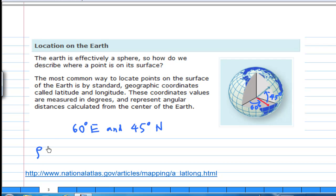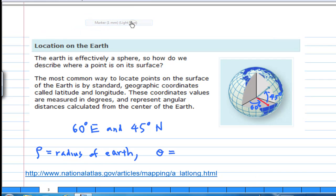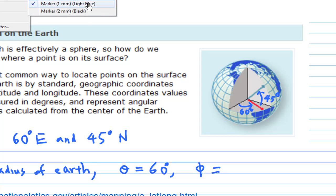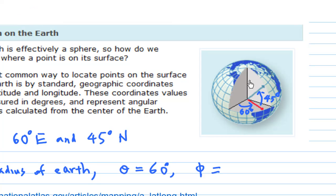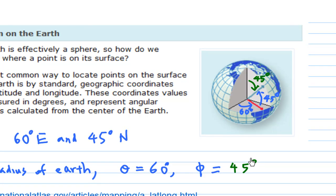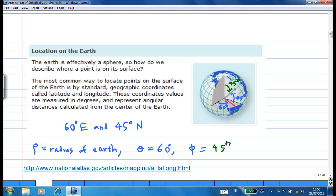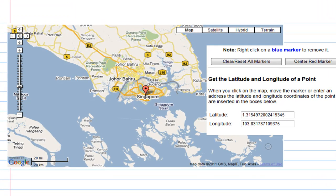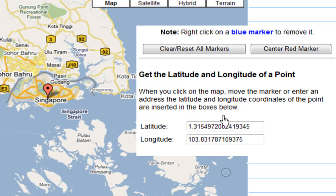The same point can be described in spherical coordinates: rho is the radius of Earth, theta is 60 degrees, and phi is the angle measured from the North Pole downwards, which is also 45 degrees. This is how the navigation coordinate system is related to spherical coordinates. For Singapore, the longitude is 103.83 degrees.